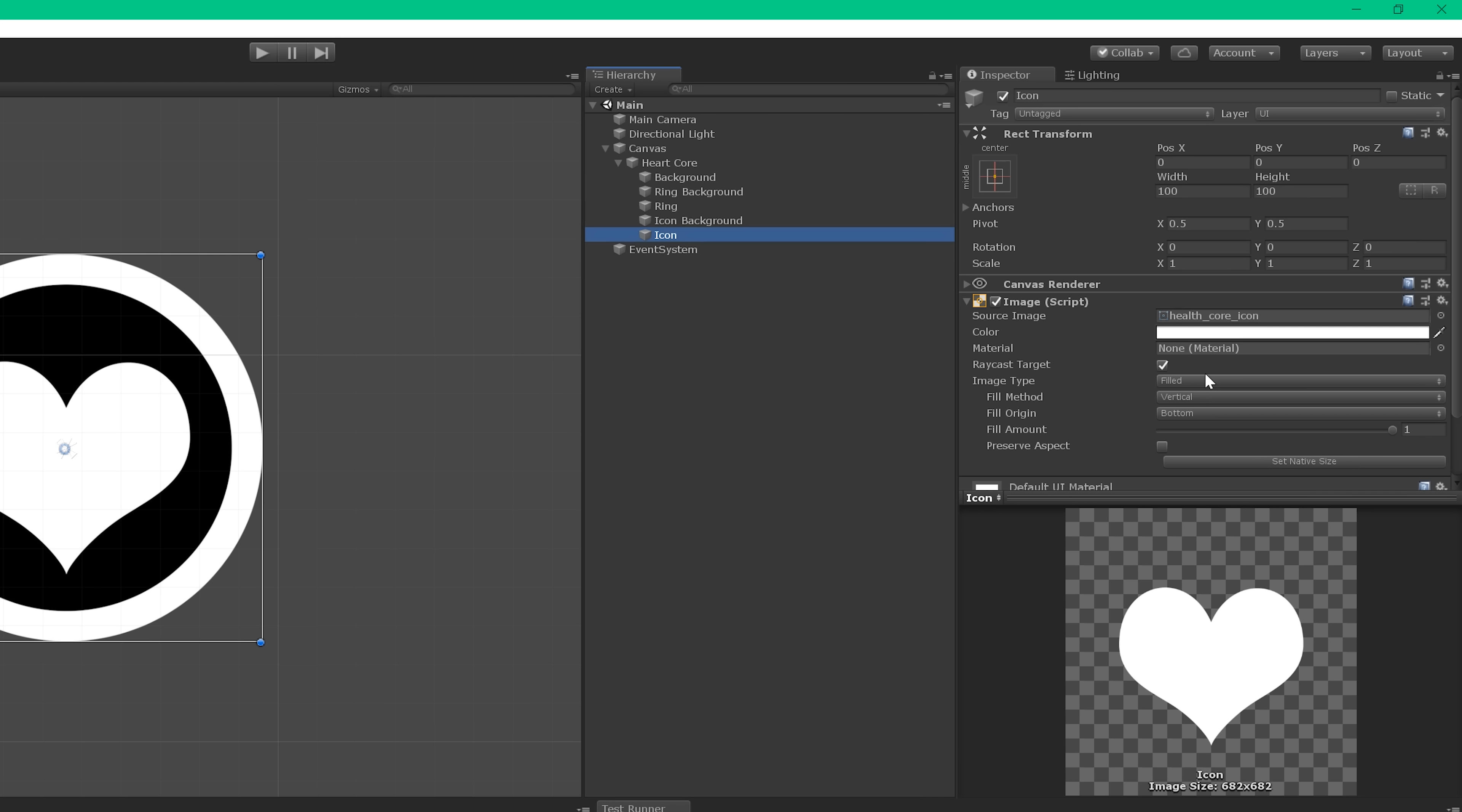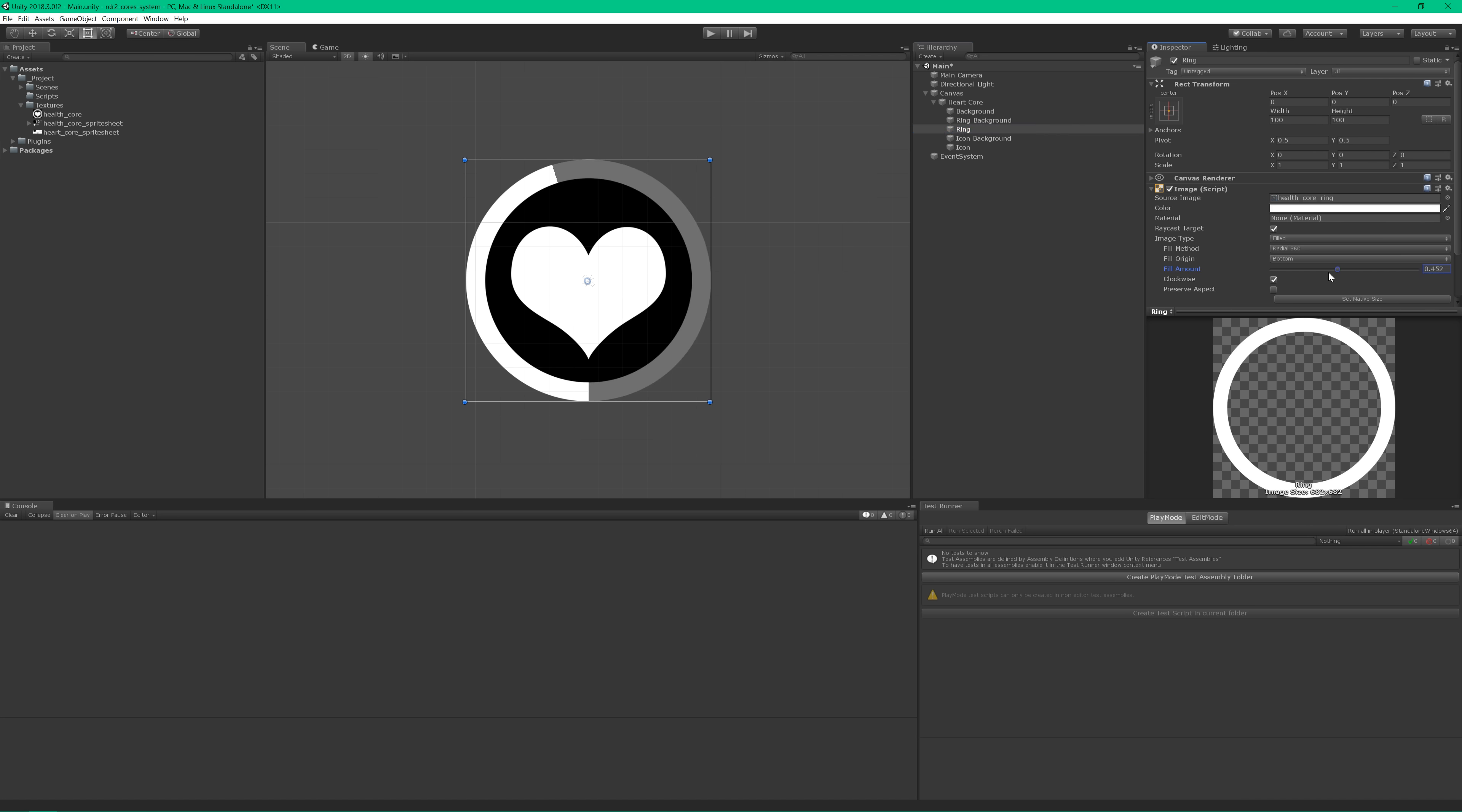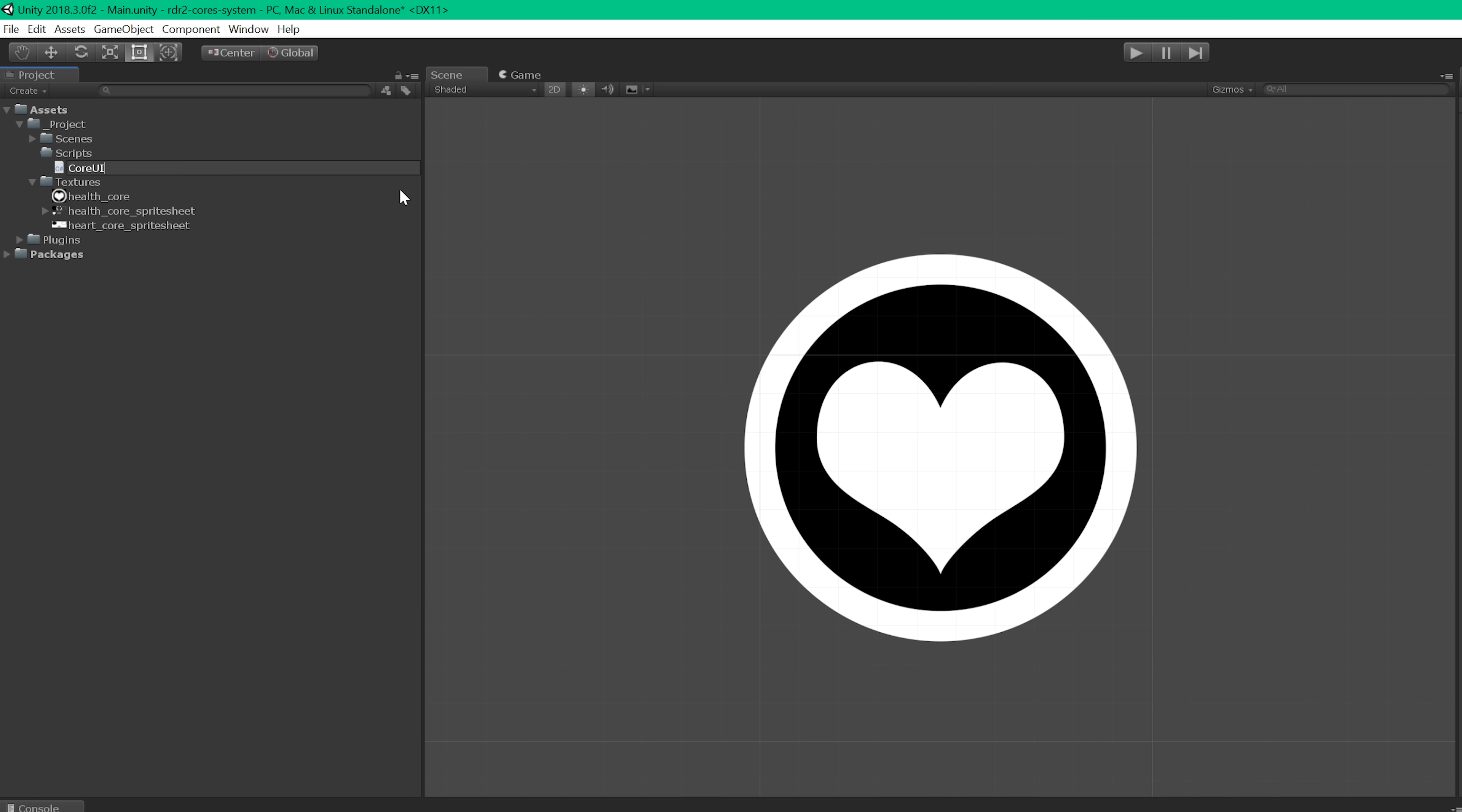Each one of these UI elements has an image component that allows it to be rendered in the scene. The image class exposes the type property that, when set to filled, enables us to display a portion of the image in a couple of different ways. I've set the icon meter image to fill vertically from the bottom, and the ring meter image to fill radially from the top. All our code will need to do now is manipulate the value of fill amount.